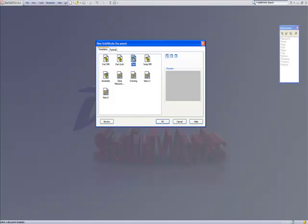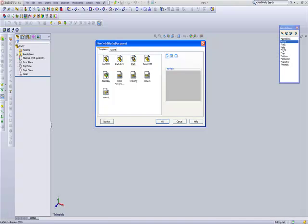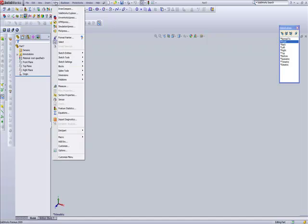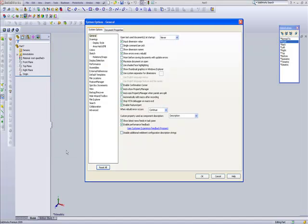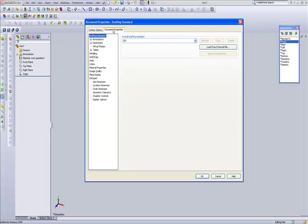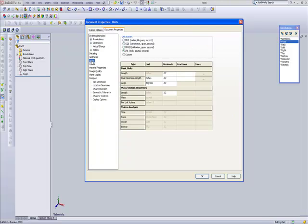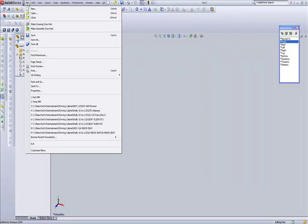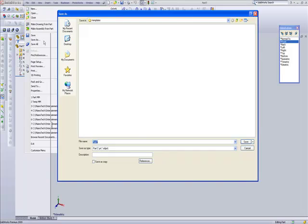Go into Tools > Options, select Document Properties, and right down here where it says Units, we're going to select millimeters. Click OK and then simply go to File > Save As.